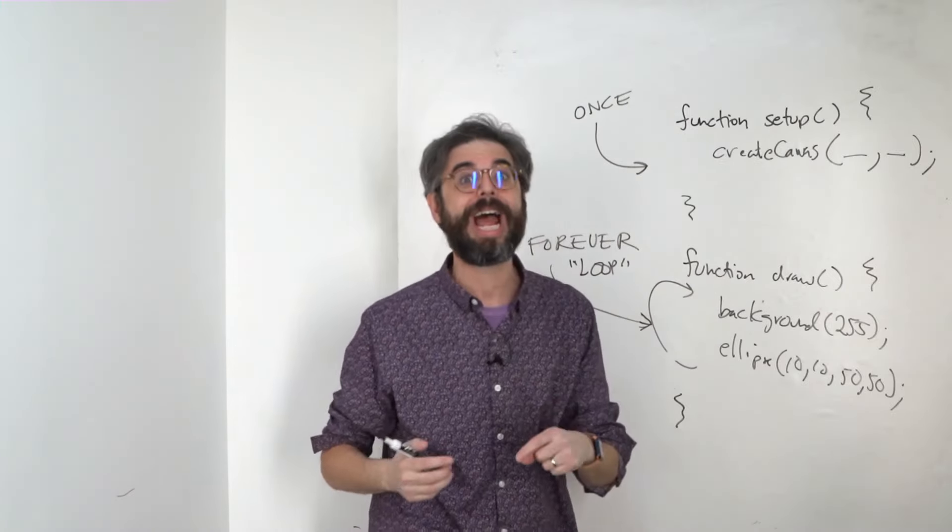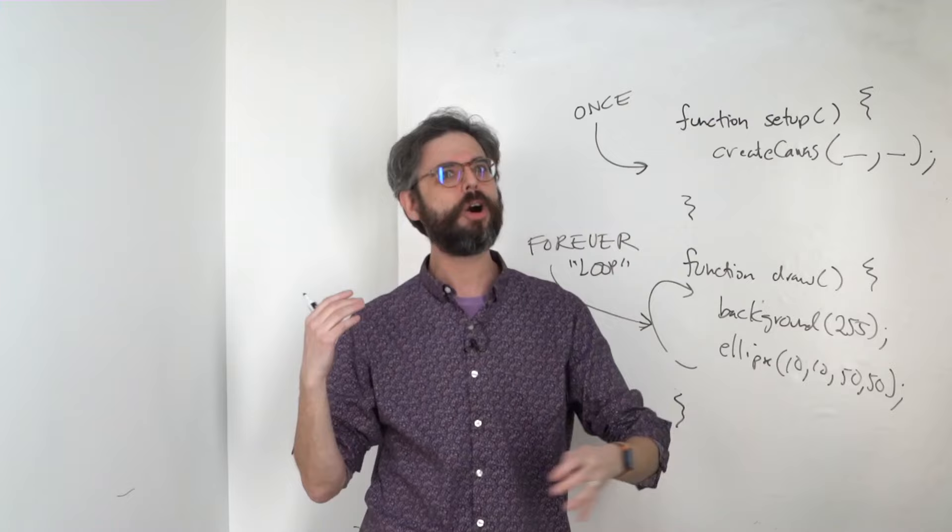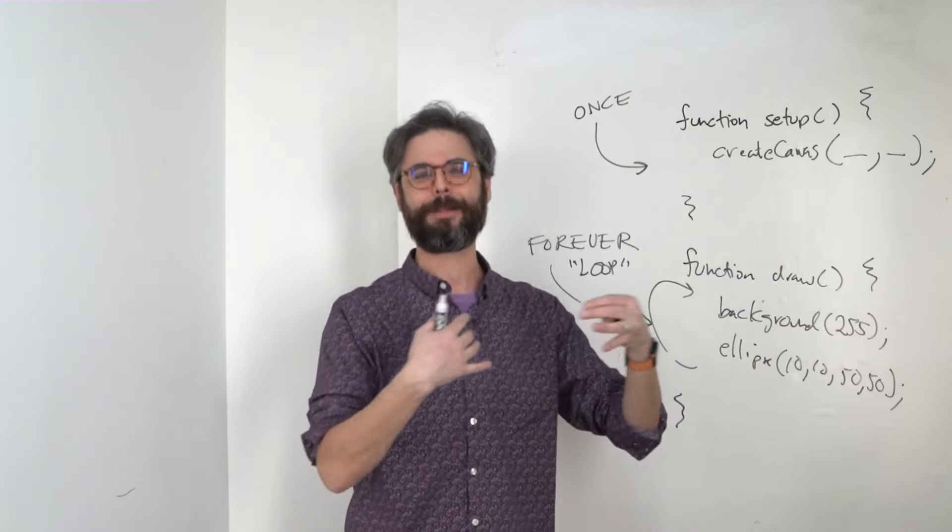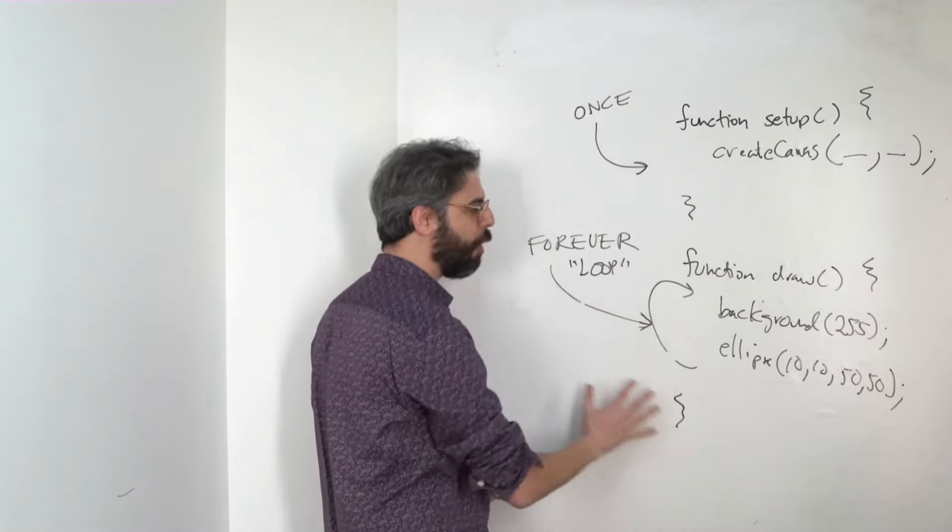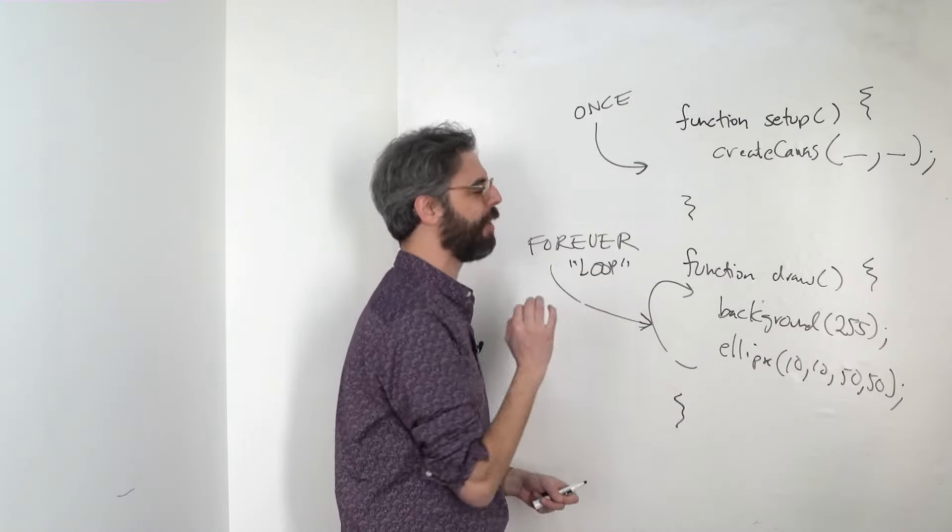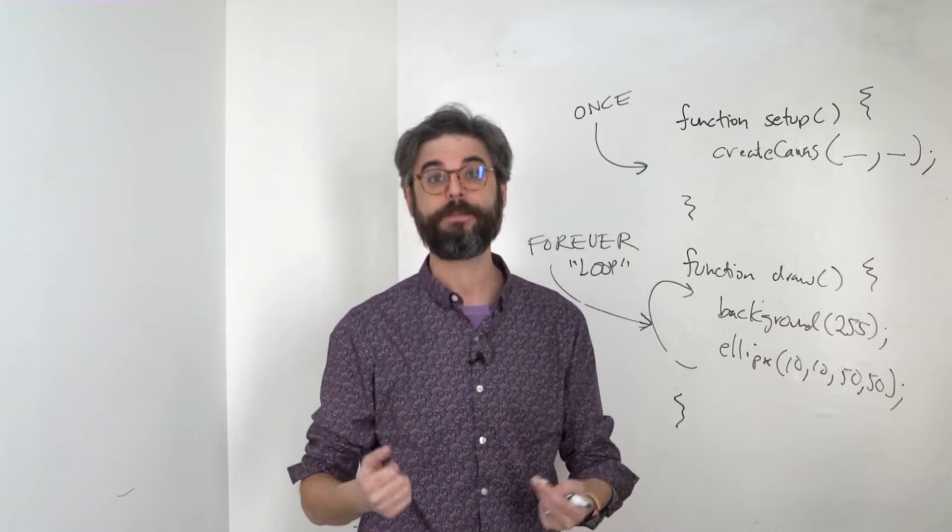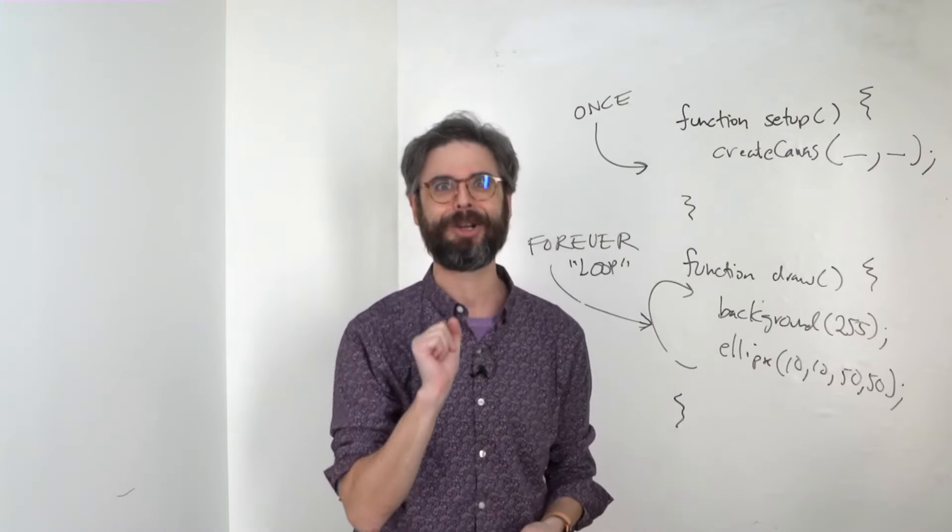Now, this is not necessarily how all software works. All software does have a flow, an order of operations. But this flow, this style, is very common for an animation program, for a graphics program, and I'm going to show you why.